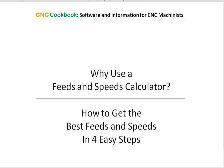I want to go through today why you would use a Feeds and Speeds calculator and, given that information, what are the four easy steps you need to follow to get the best feeds and speeds from our G-Wizard calculator. So let's jump in.